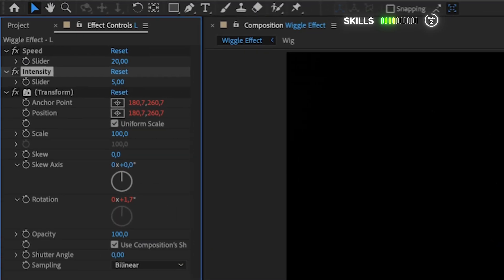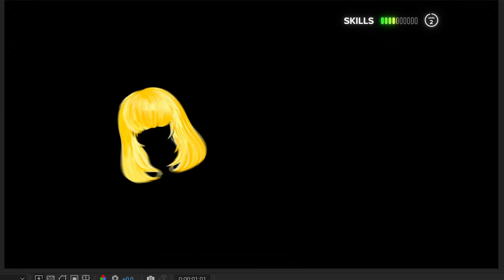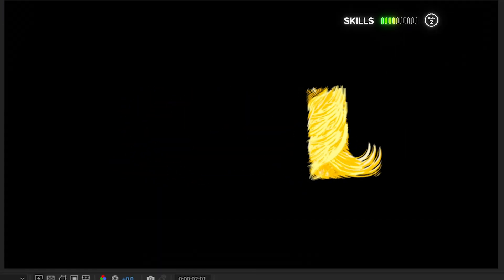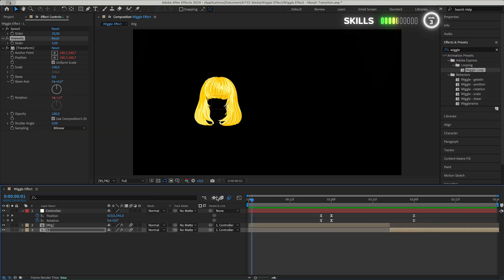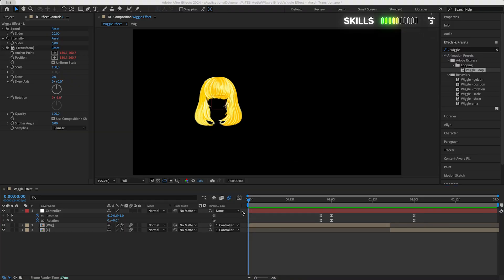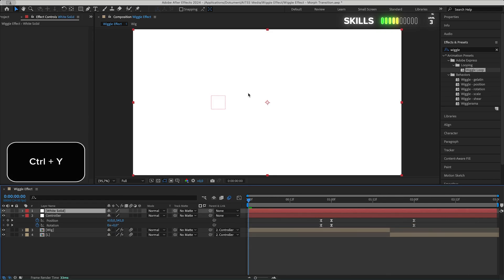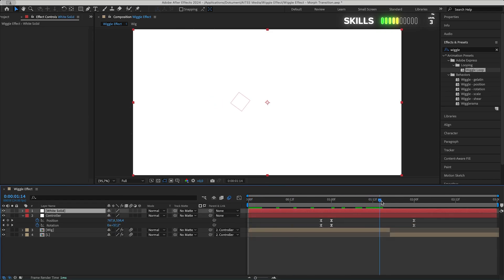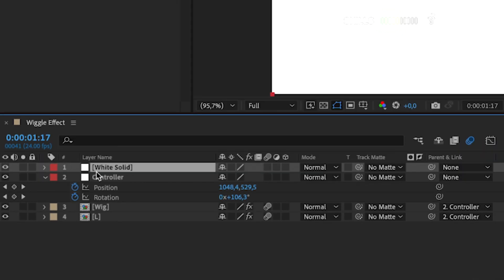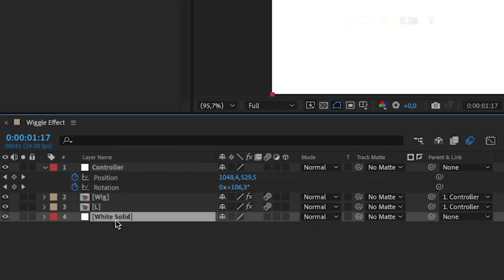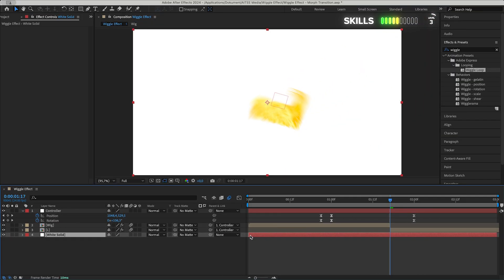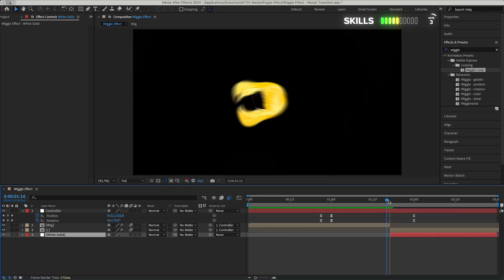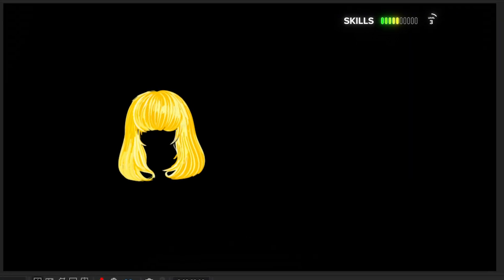For now the animation looks like this as a simple morph from one object to another. Level 3: Transitions and Loop. To get the animation perhaps a bit more interesting with a basic transitioning match cut, let's press Ctrl+Y to get up a solid layer which will represent a new scene. Drag it down to the bottom in the timeline and match the beginning of it to the end of the wig layer, and we have this simple transition.